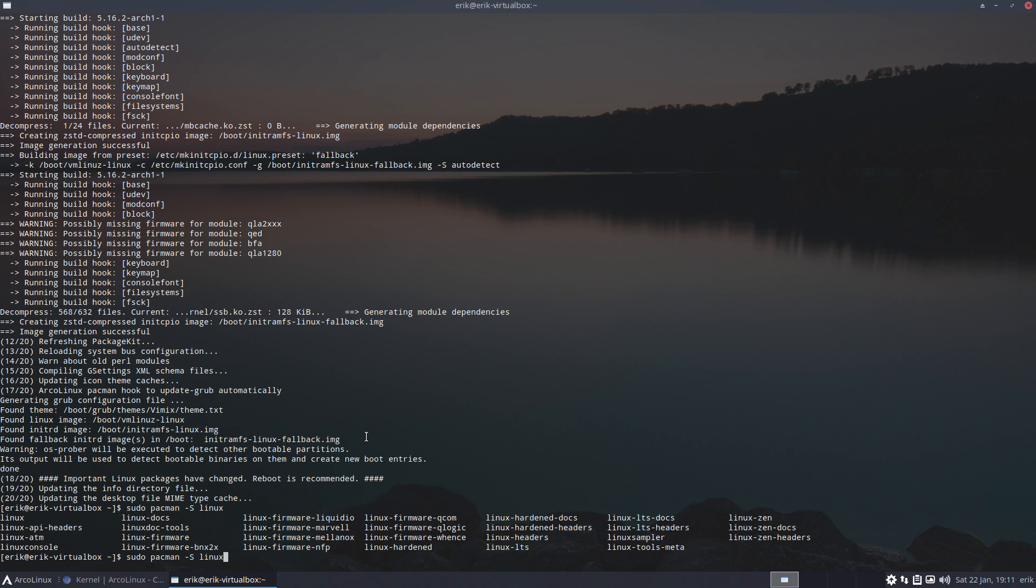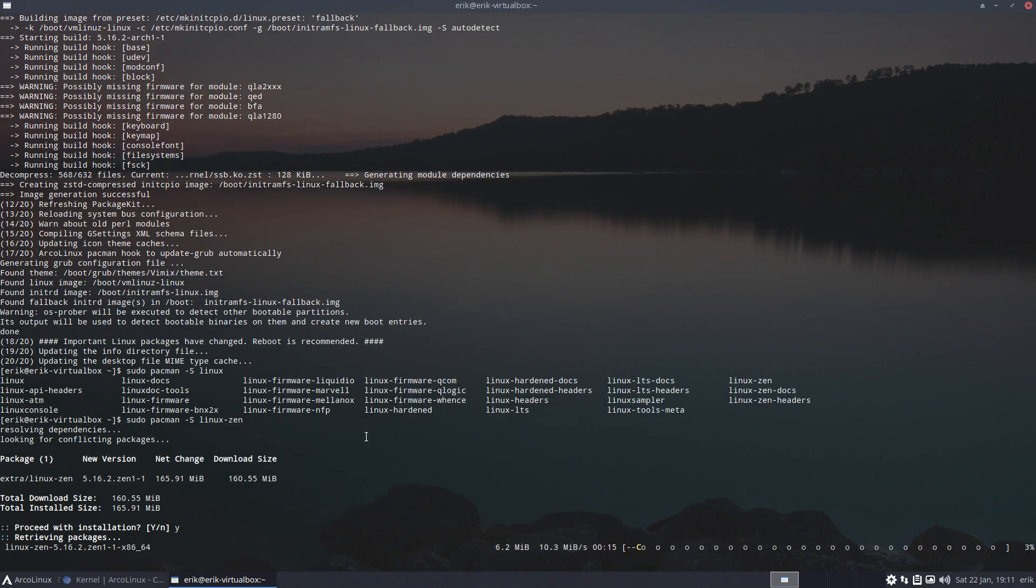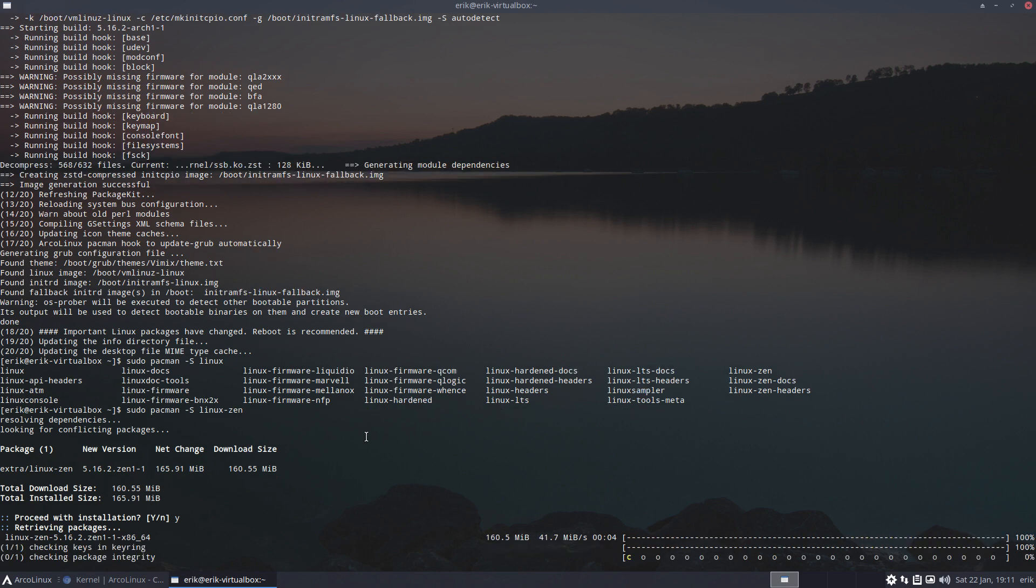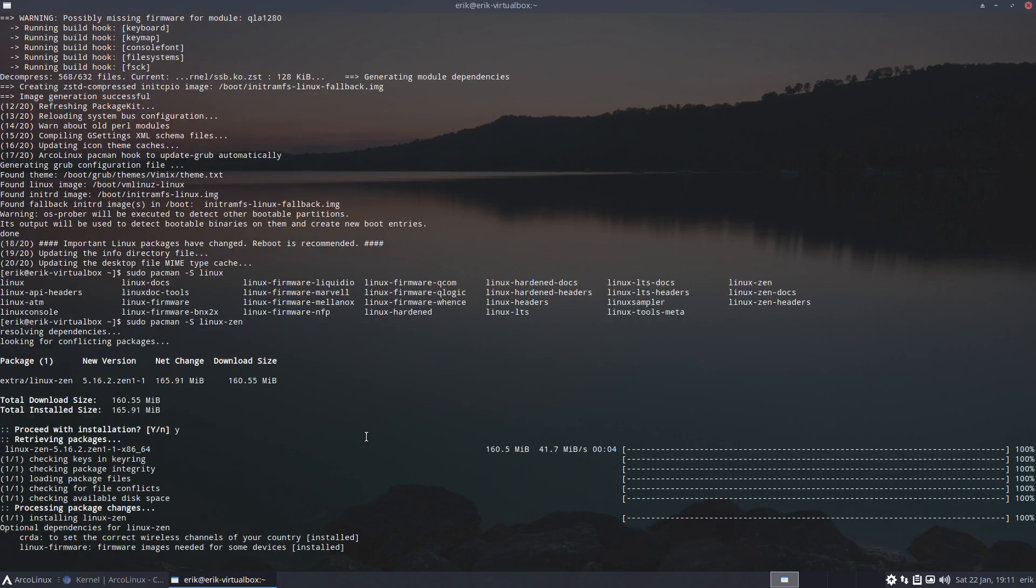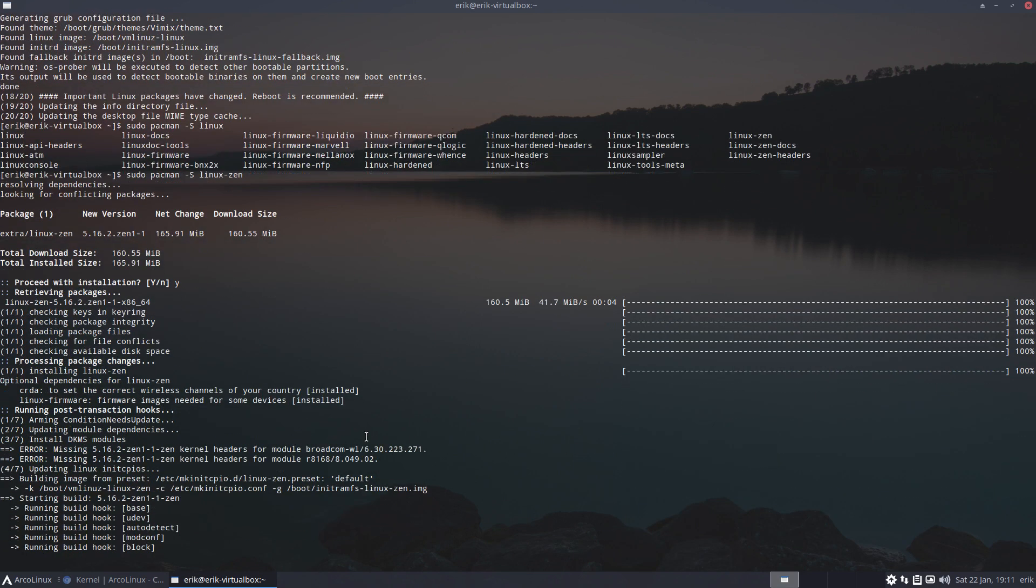And then the Linux hardened, the first kernel, Linux LTS, and the Linux Zen at the end. So changing is as simple as typing what you want. And there's no need, and that's what I just answered on Discord, there's no need to do anything else. Just run this, well install this thing.